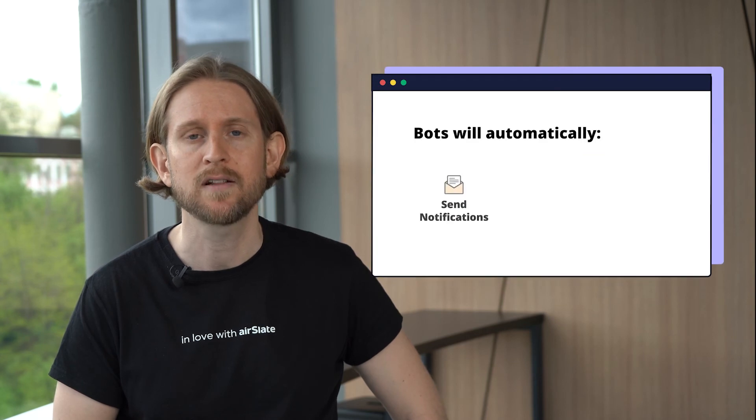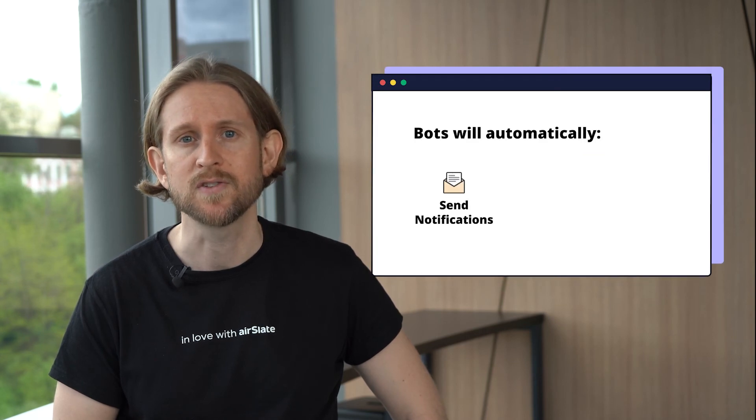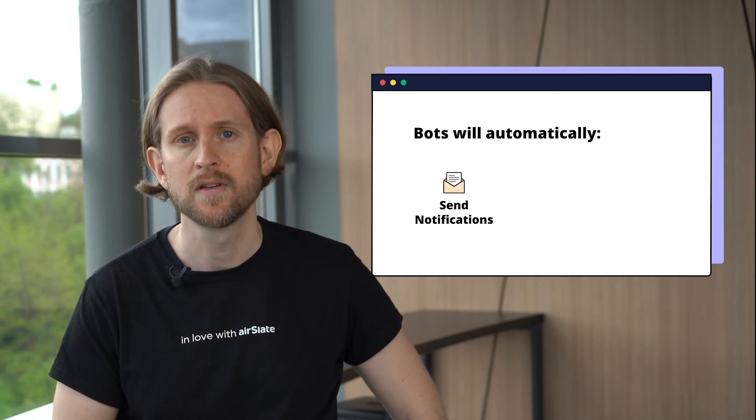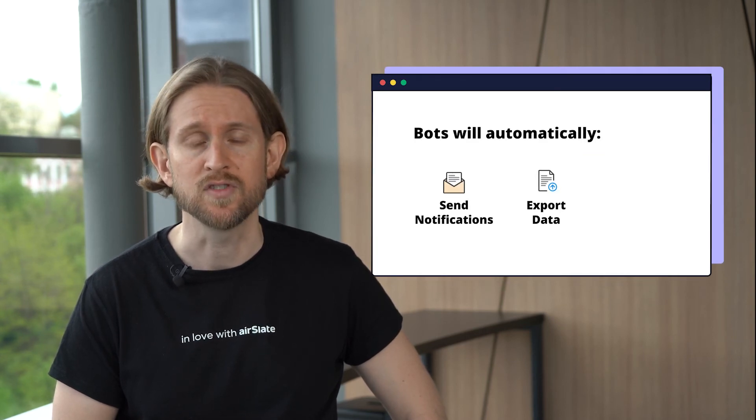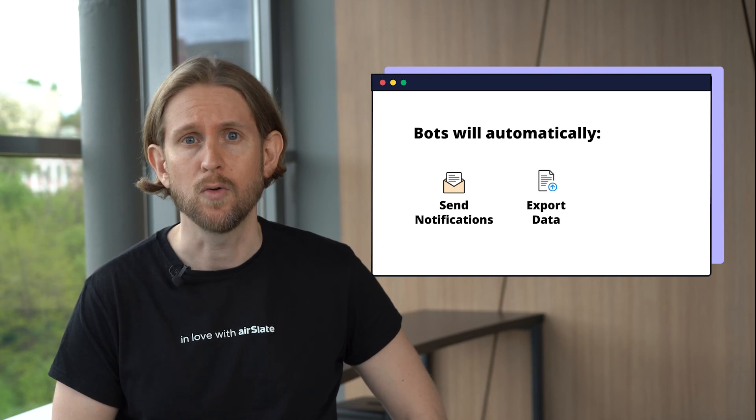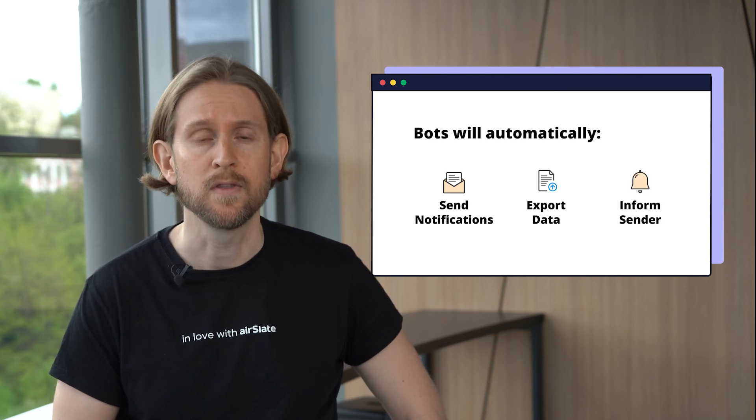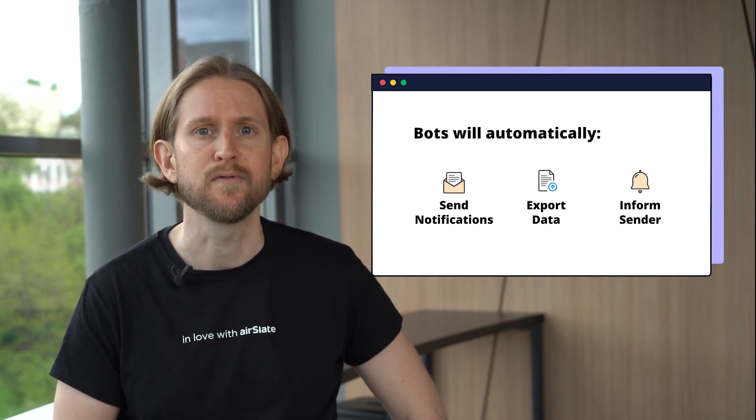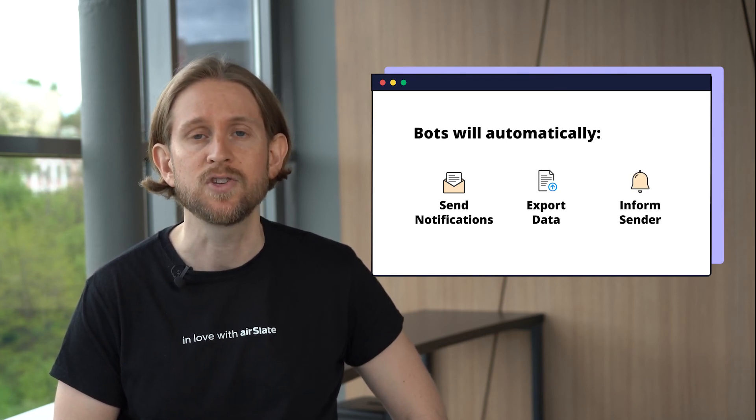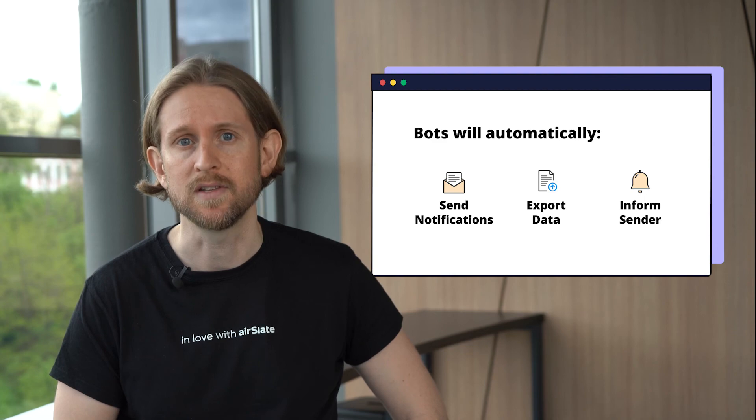Now that we've learned how to save time, let's see how AirSlate helps eliminate errors and avoid data loss. AirSlate automates all its processes using bots, or software robots, that perform actions based on preset conditions. When properly set up, bots will automatically send notifications to recipients, export survey data to a spreadsheet, or inform you that your survey has been filled out each time someone completes it.